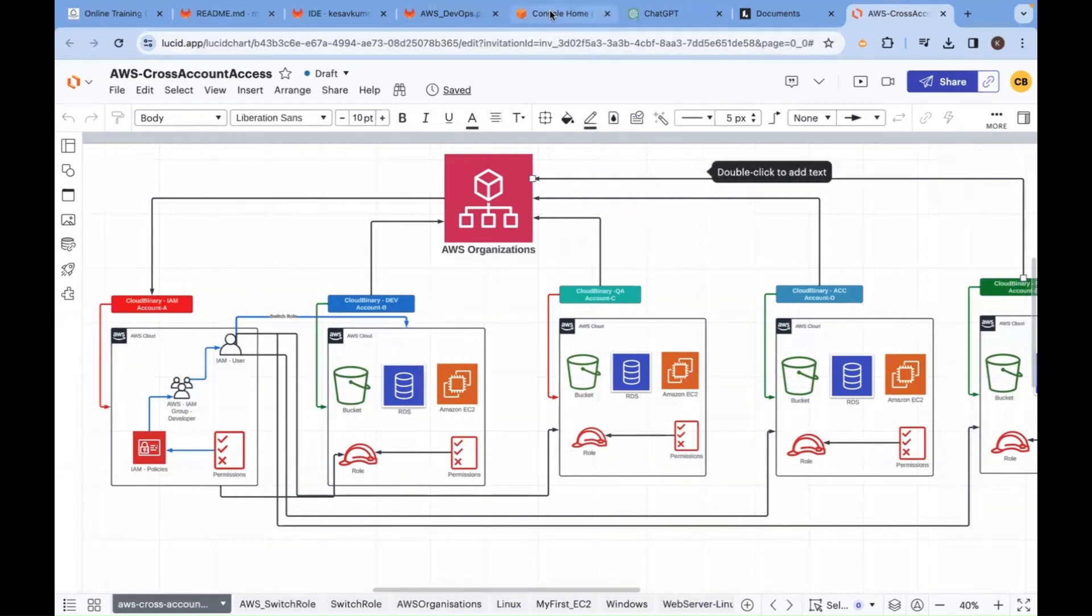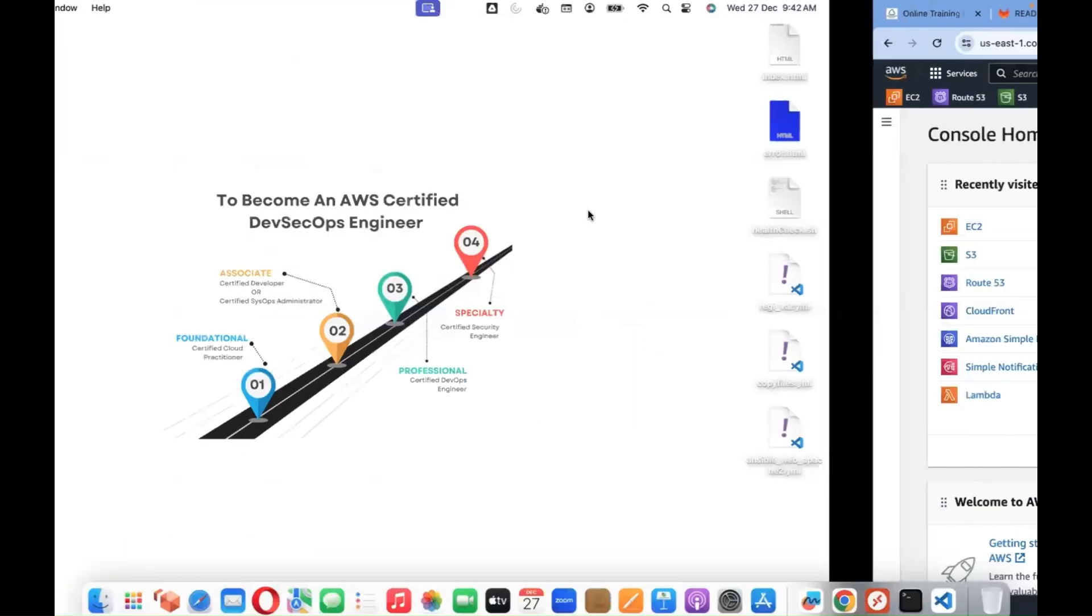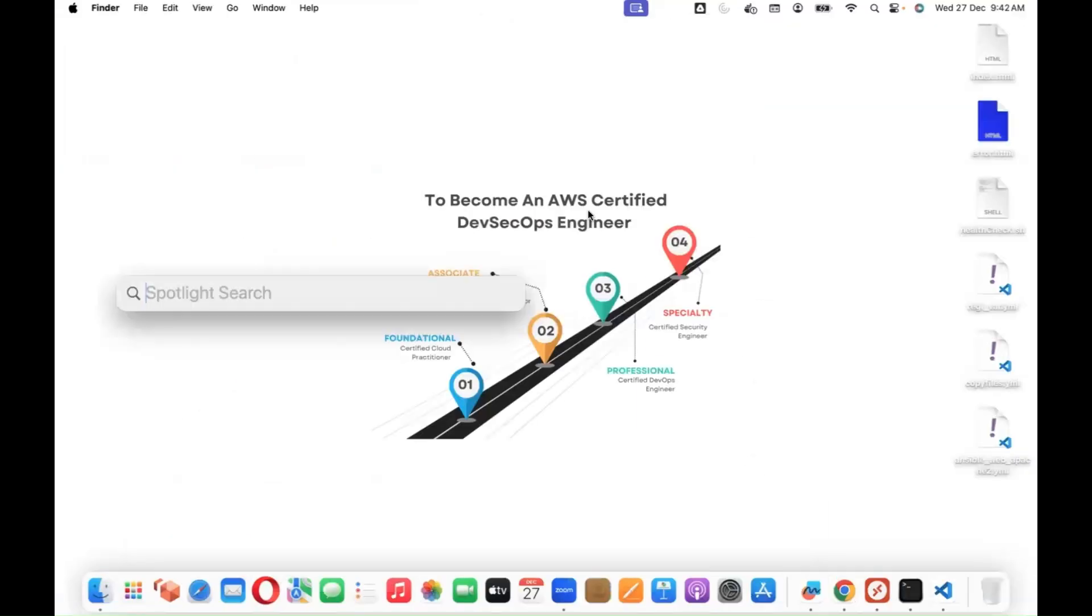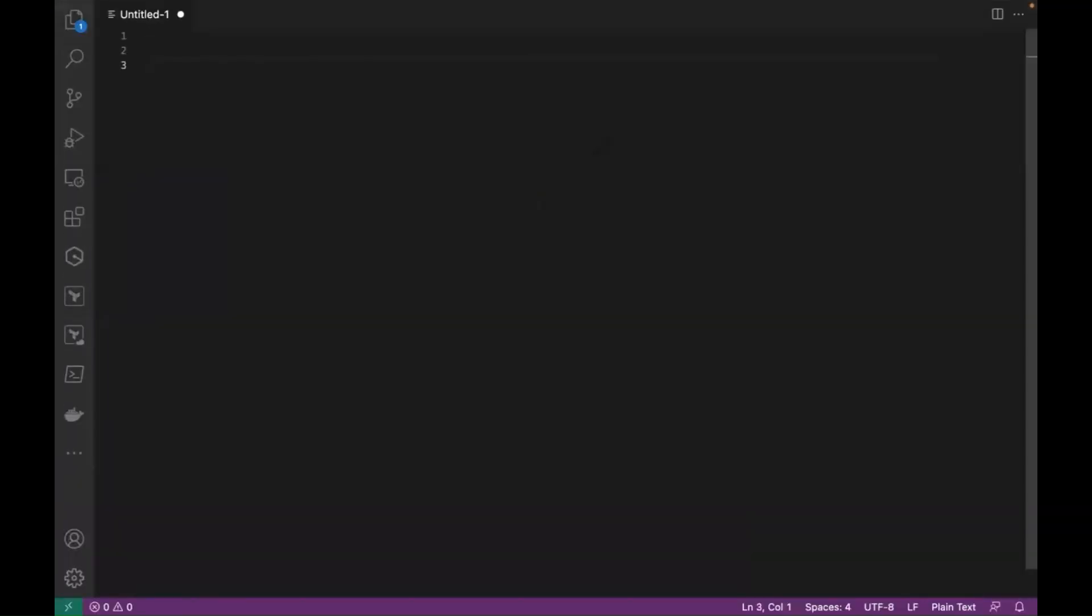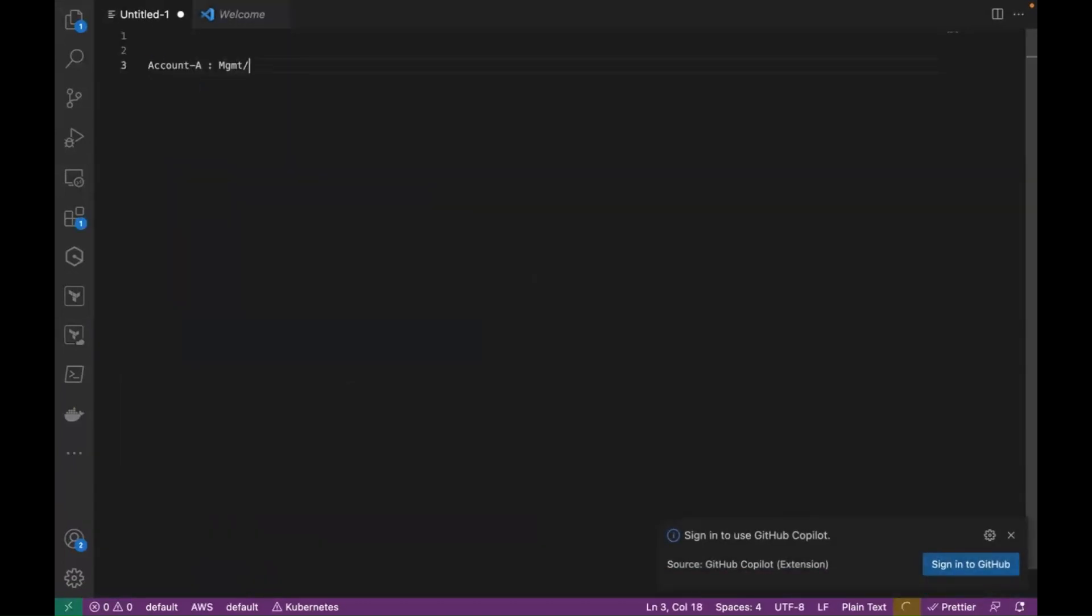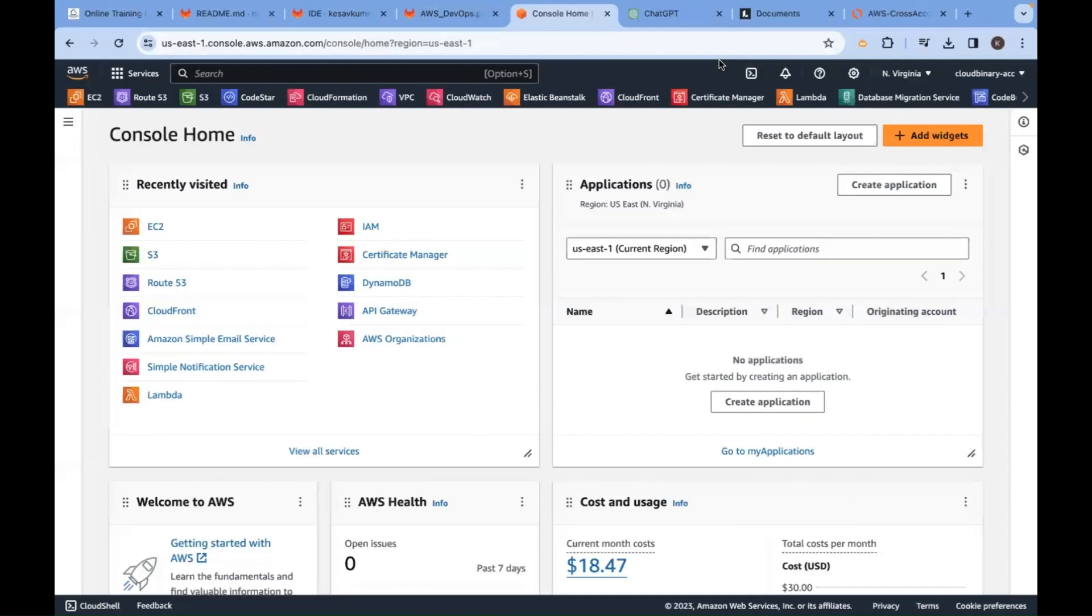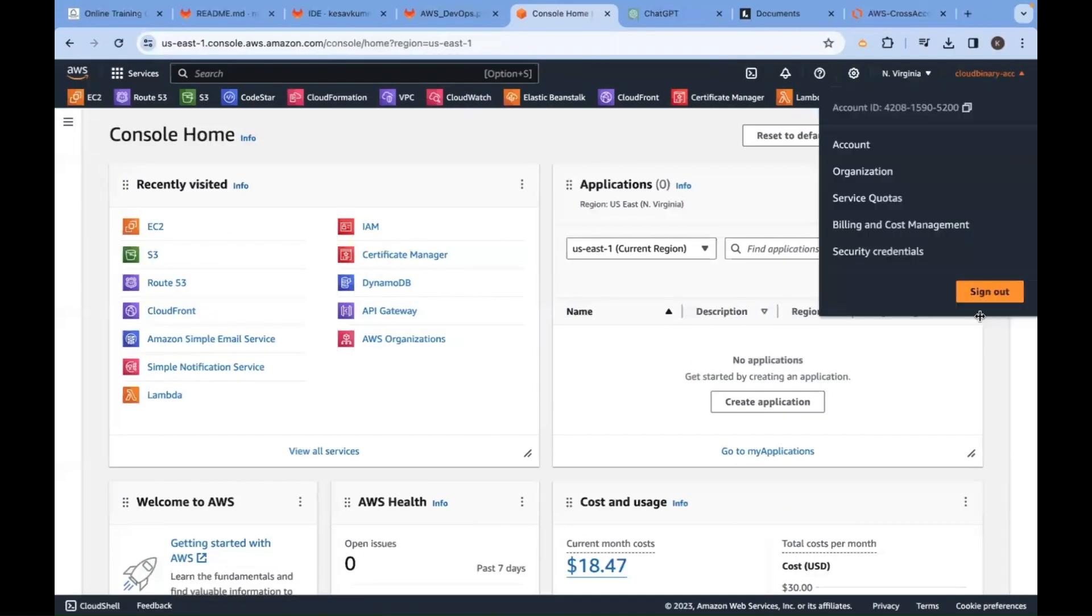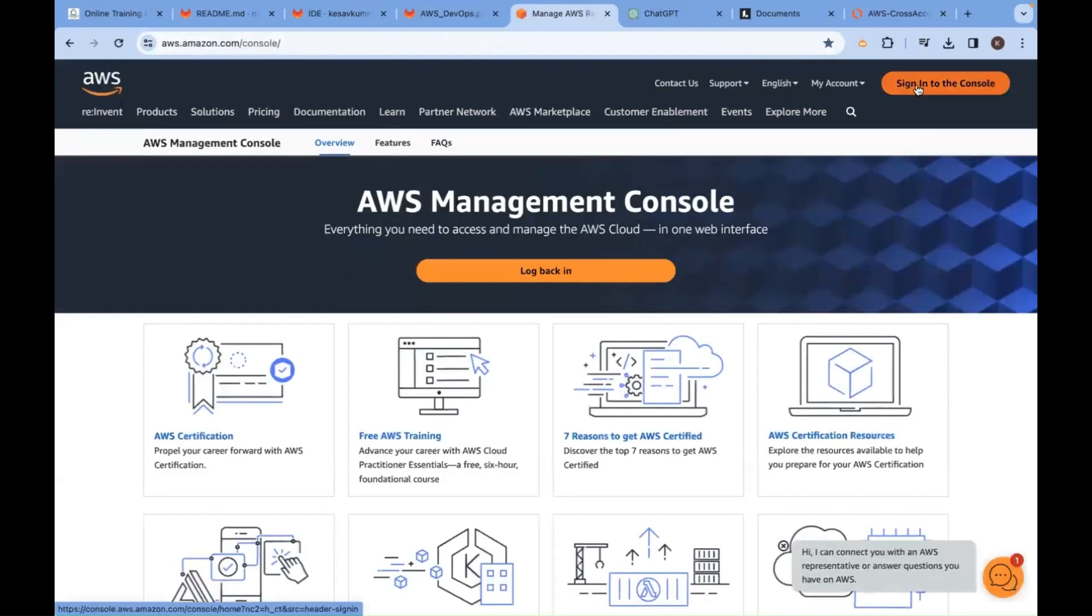Let me log into account A. I'll go with storyboard. Account A - management could be org, could be IAM. People might call it like this. Account B - Account B is your dev environment. Let's log into two accounts. Signing into the console.